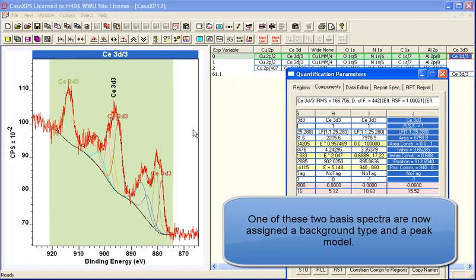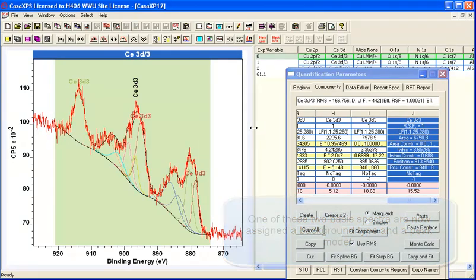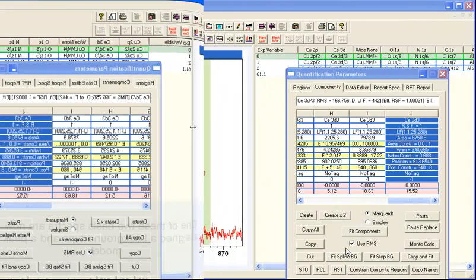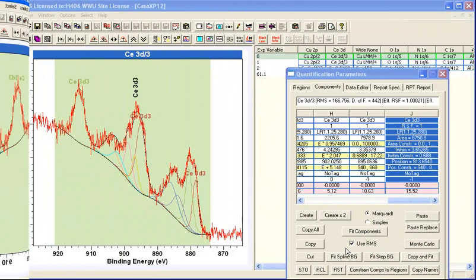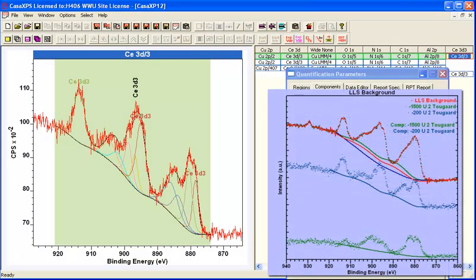And ultimately we end up with a peak model that has peaks and a background. And that's what we need to illustrate how this least squares solution can be used to construct a peak model.